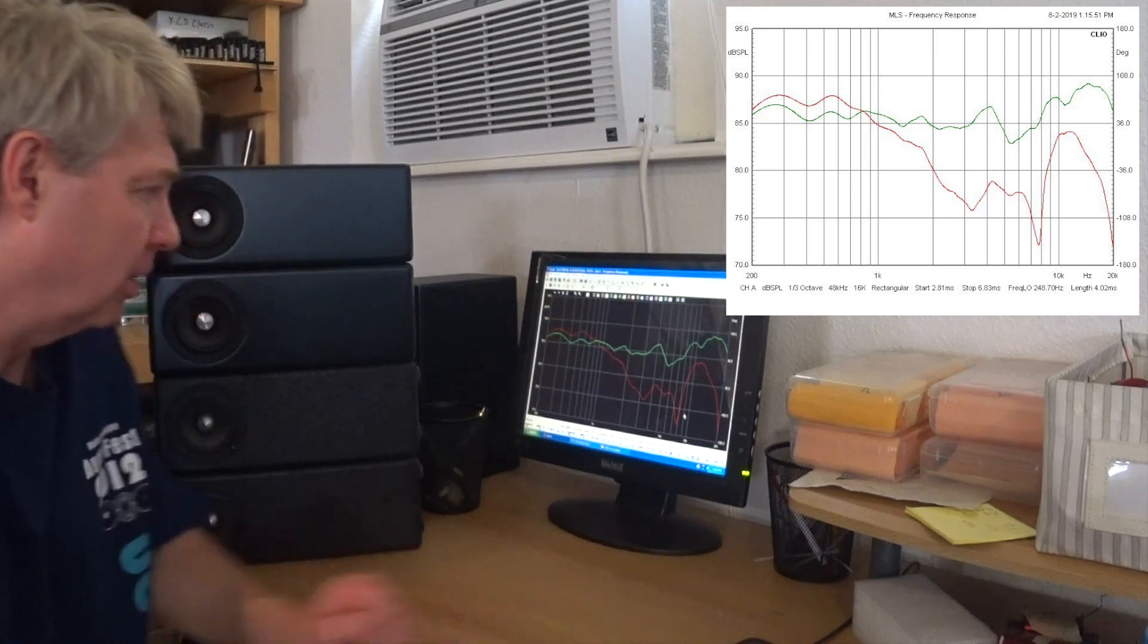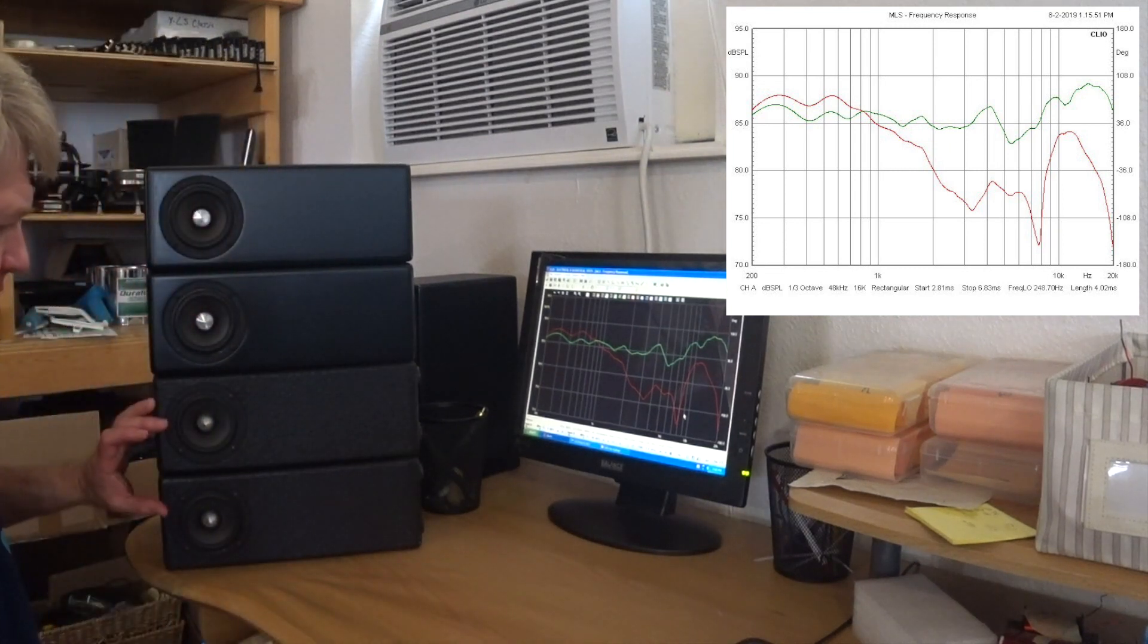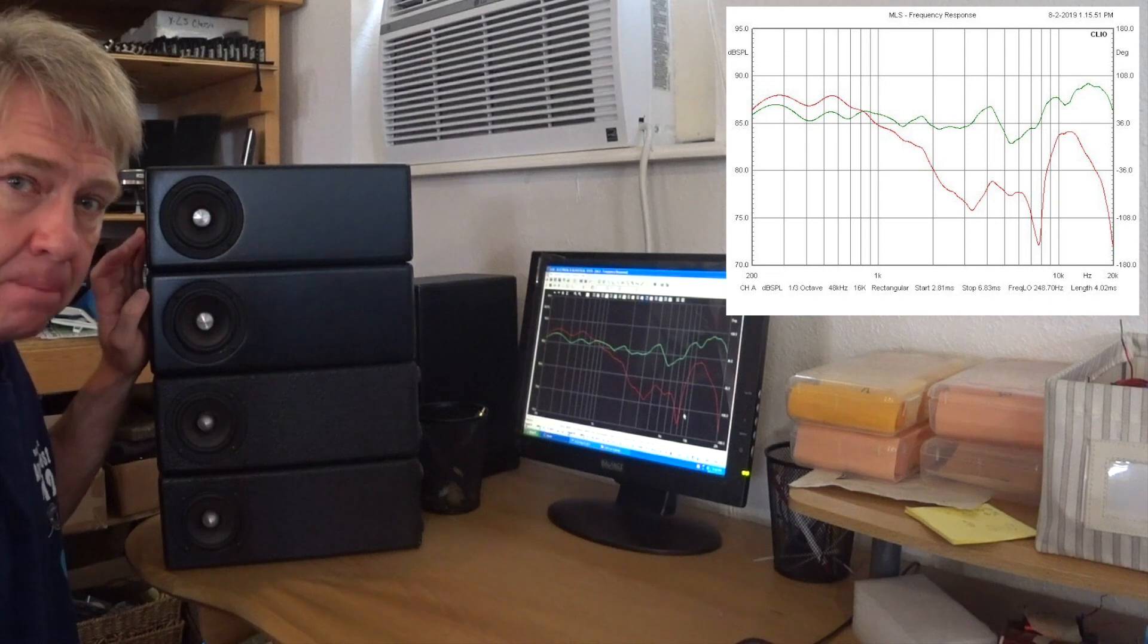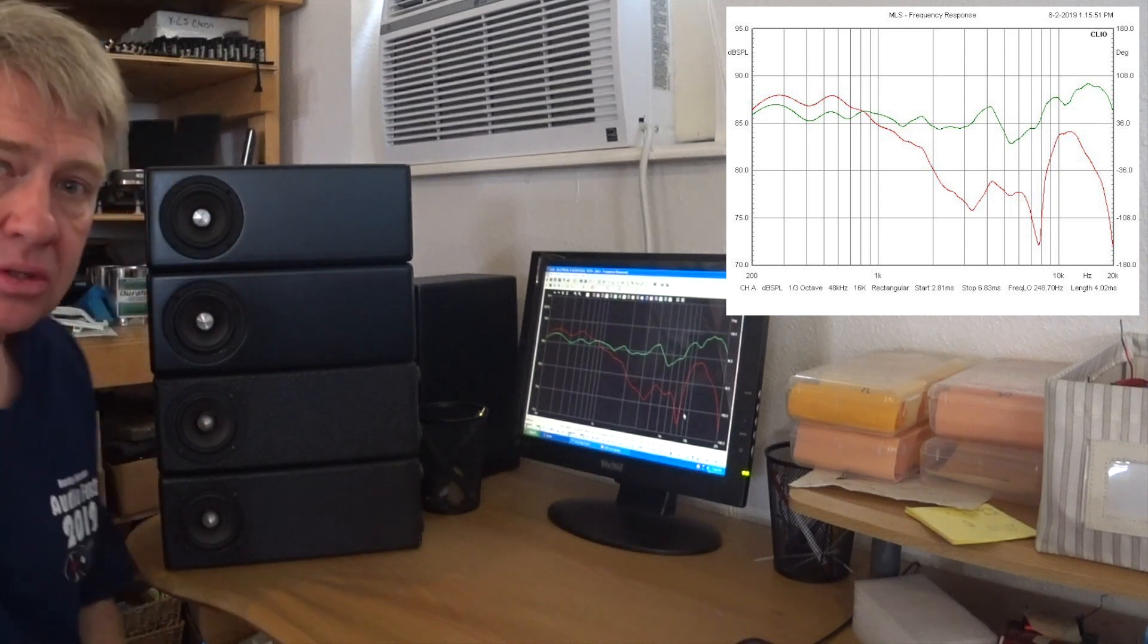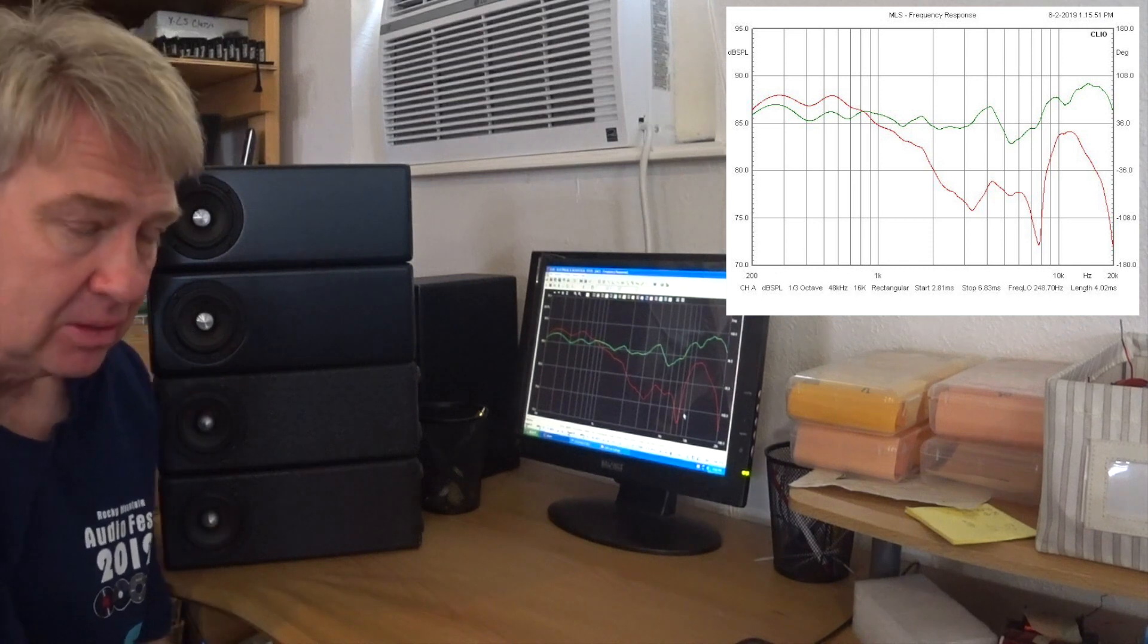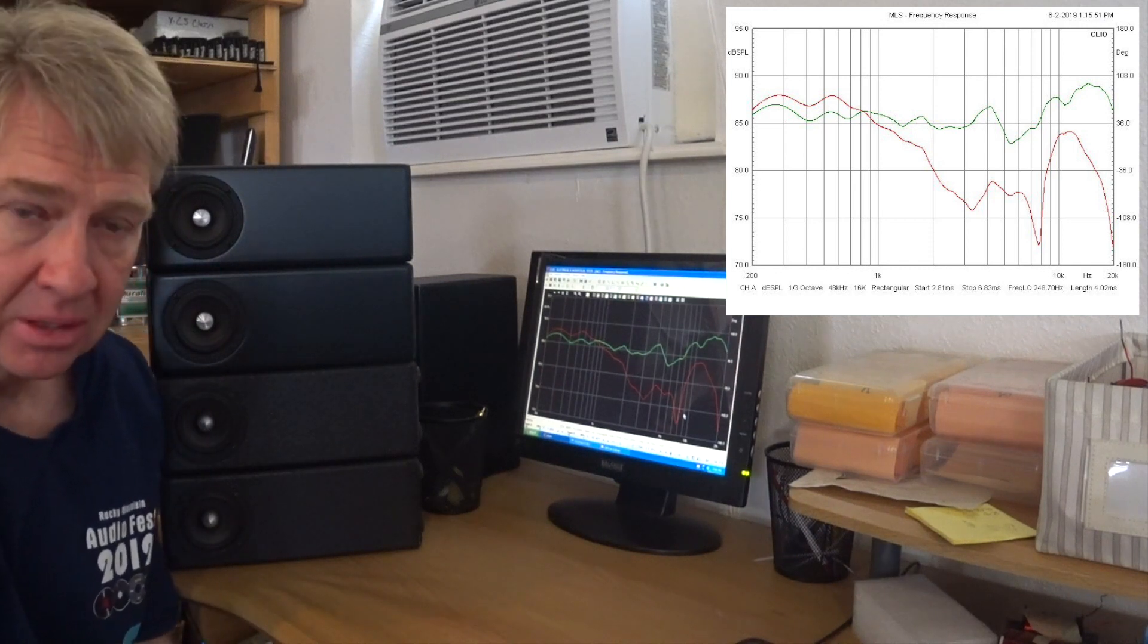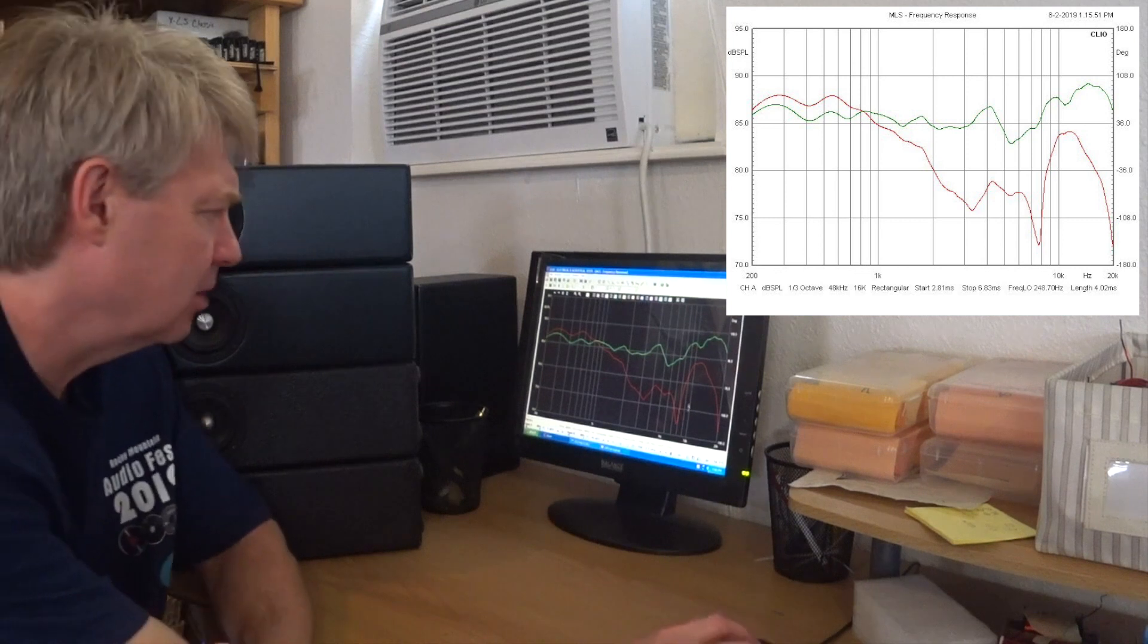Next, I'm going to show you what happens when we series this group and we series this group, but we parallel those two groups. So we've got two groups of two. The impedance gets right back to 8 ohms again, so an easy load for the amplifier.